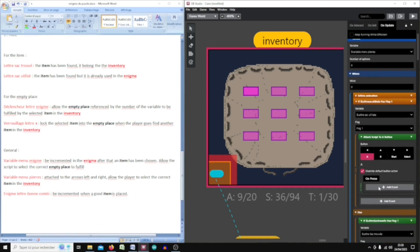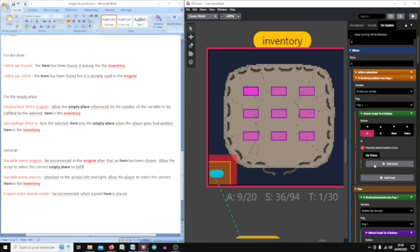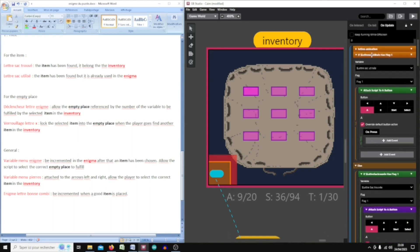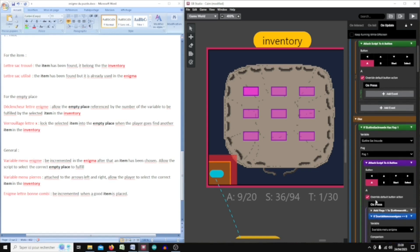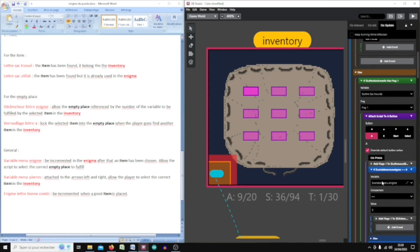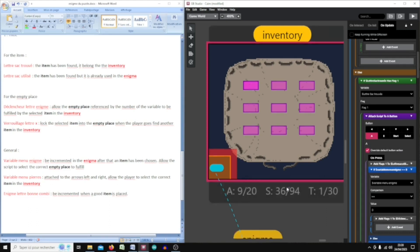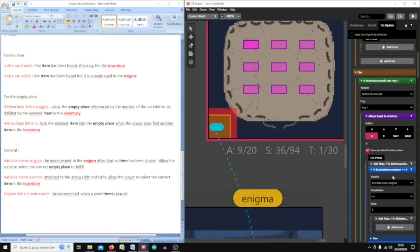If the item is not already selected, the player can use it. Then I have to know where the item will be placed in the enigma part.